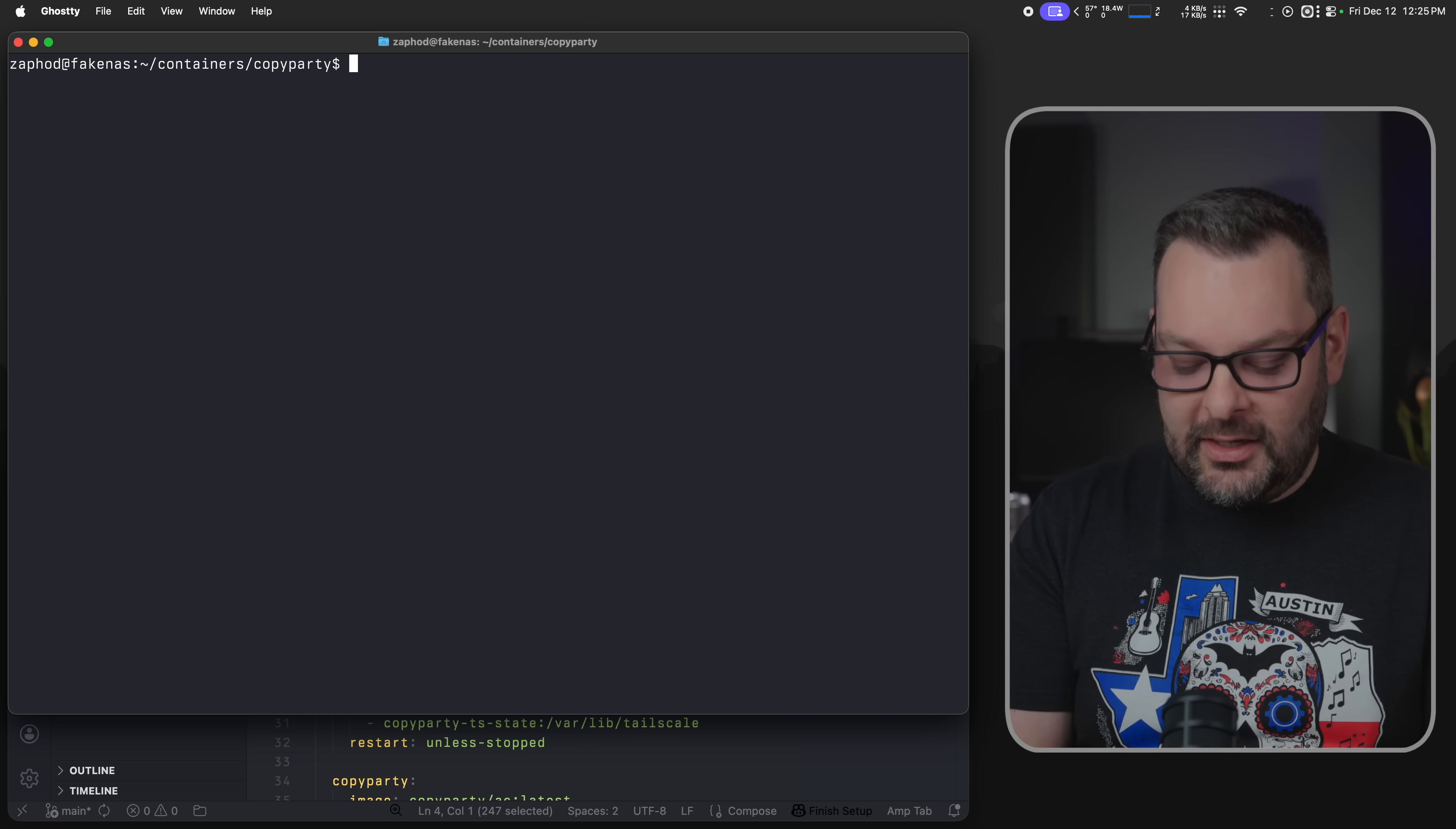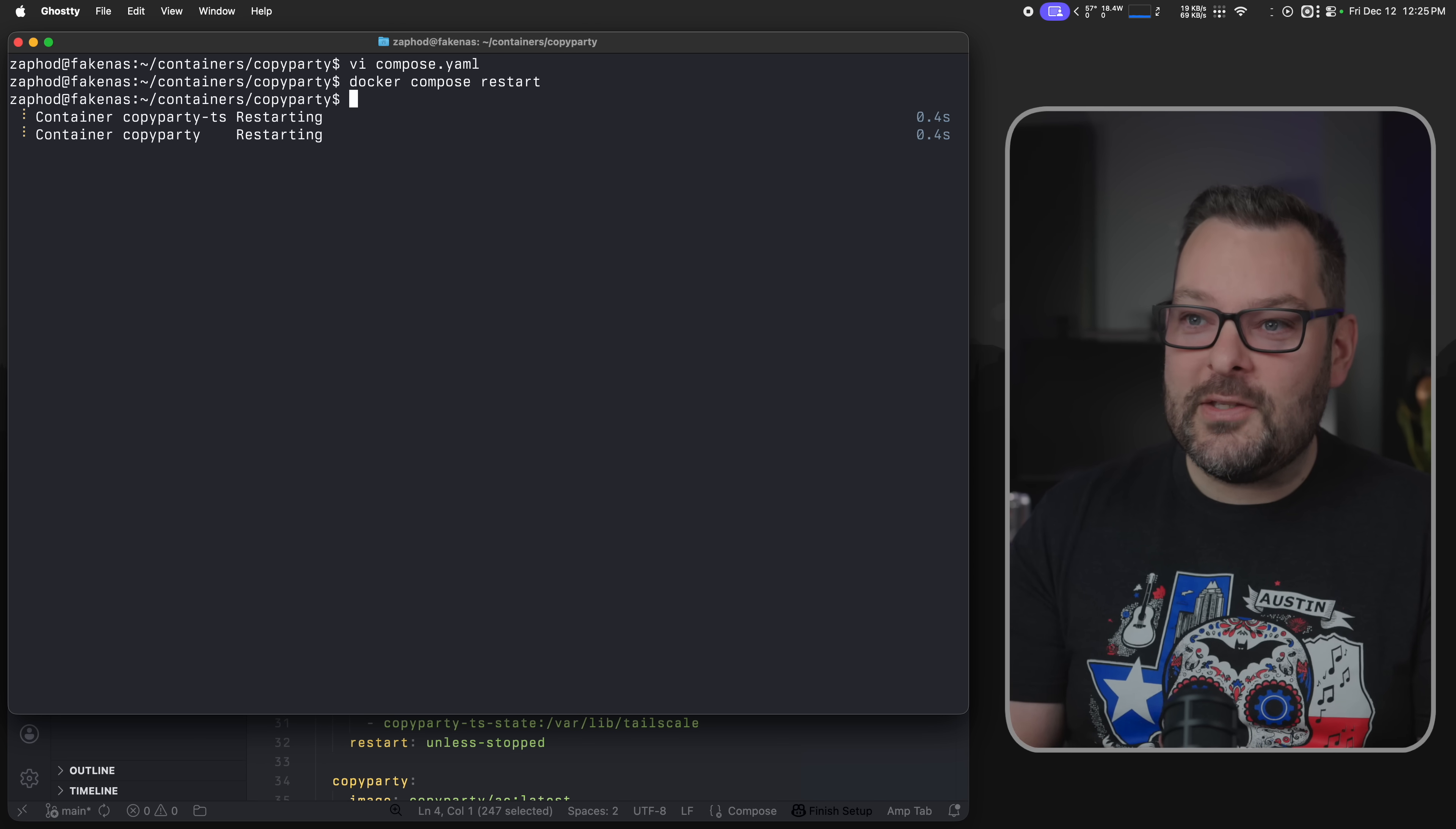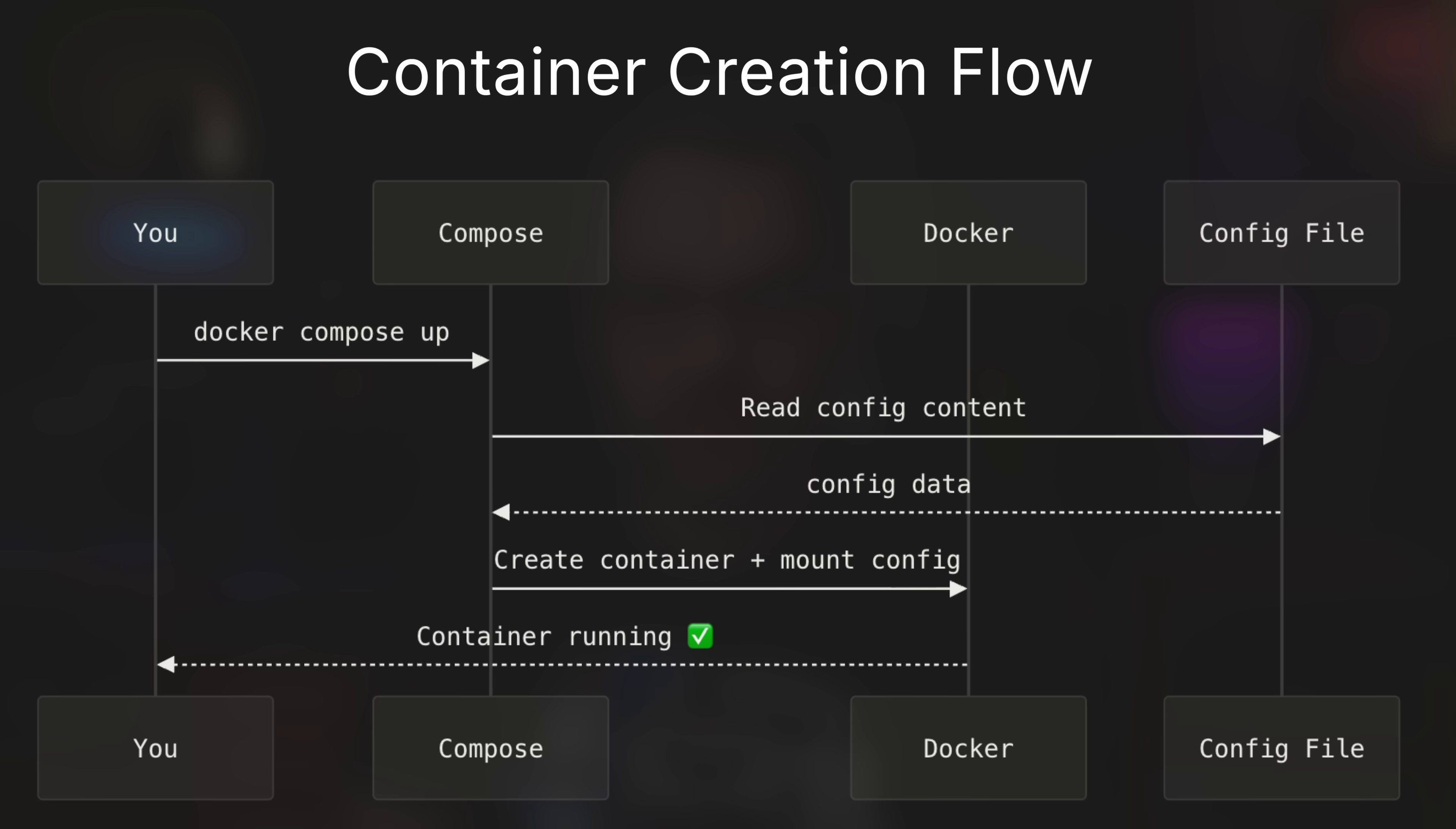But what if I want to make a change? This is where it can get a little bit, I don't know, like I just expected it to work a different way than what it actually does. But we'll get there. Let's make the change to the compose YAML file. And I want to change tailscale funnel to be true for this node, for example. Now if I do that and modify the compose file, and then do a docker compose restart, I've restarted the copy party and the copy party tailscale containers, the sidecars. But if I do the same exec command, look, it still says false. Even though our compose file says true right here. It does seem logical that that would work, doesn't it?